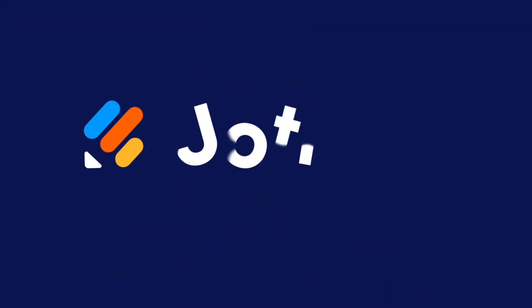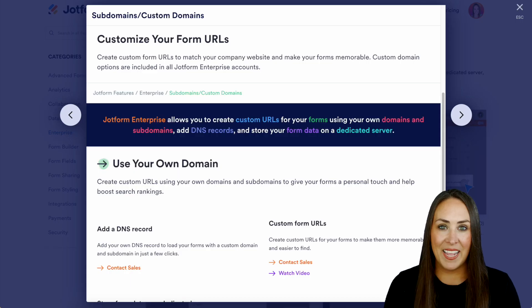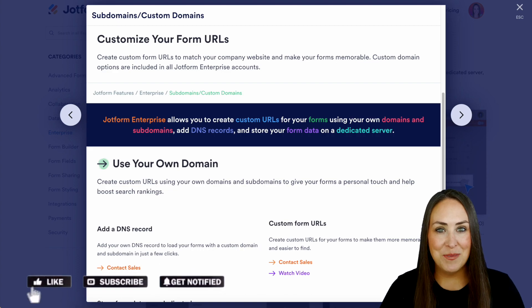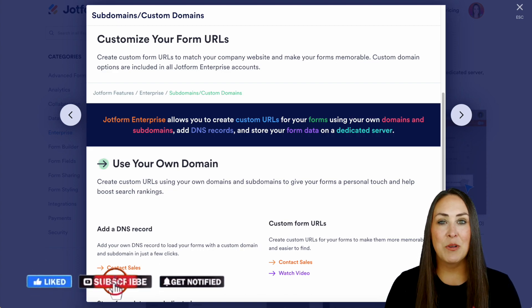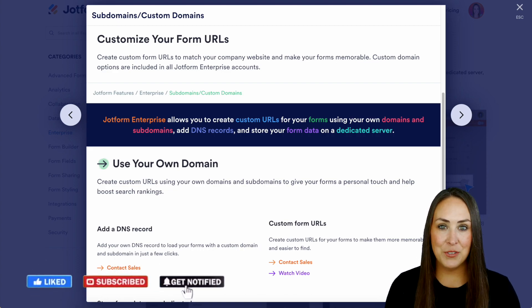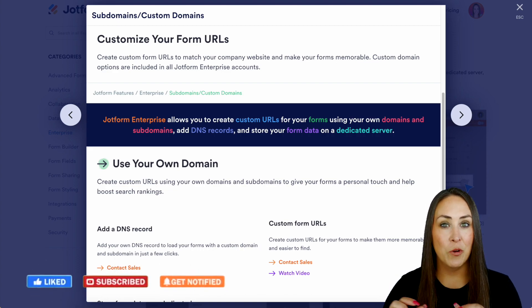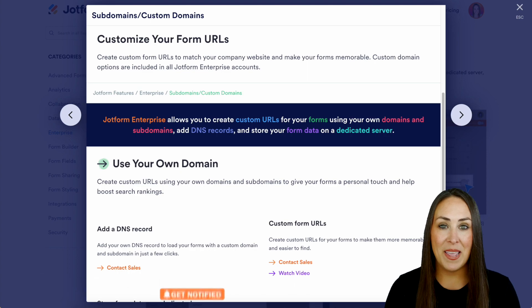Are you a JotForm Enterprise user and want to utilize your own custom domain? Let me show you how. Hey JotFormers, welcome back. I'm Kimberly and as you can see, I'm currently in the features landing page for custom domains and subdomains.